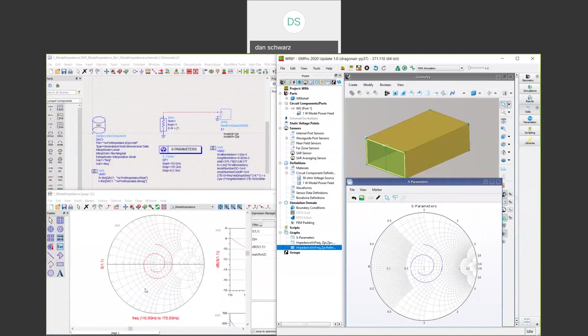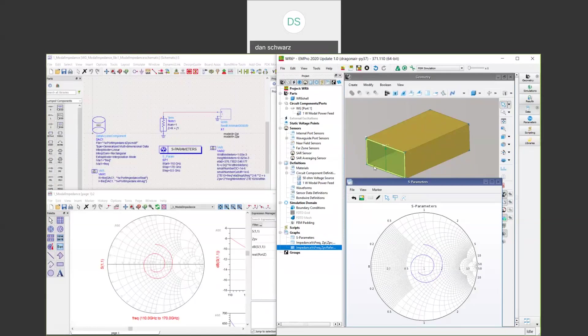We need to make the ADS port the same reference as the waveguide port. Shown here is a WR6 waveguide implemented in EMPRO. We have a single 1 watt modal waveguide port defined.